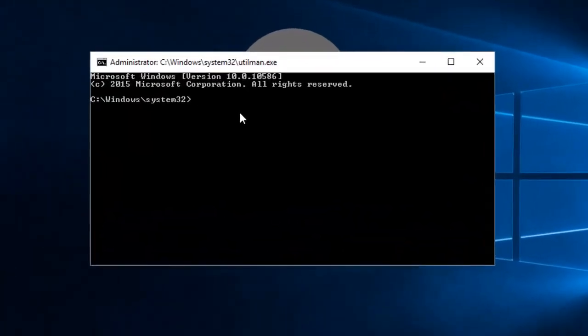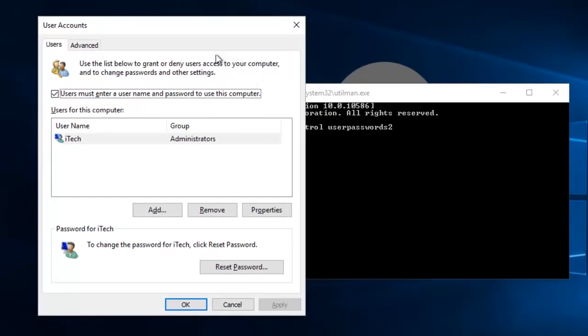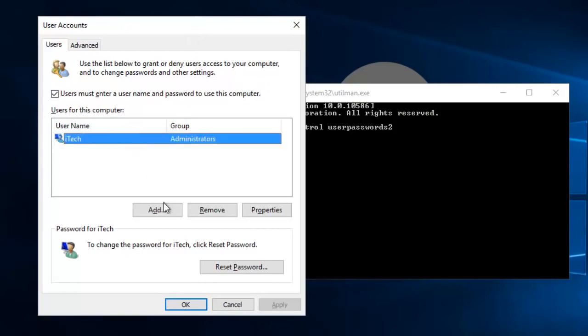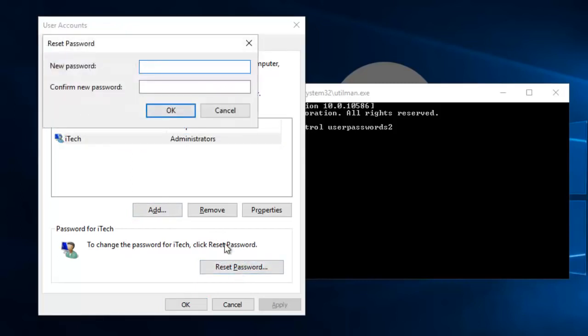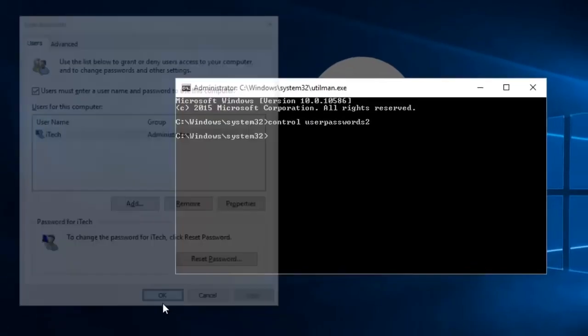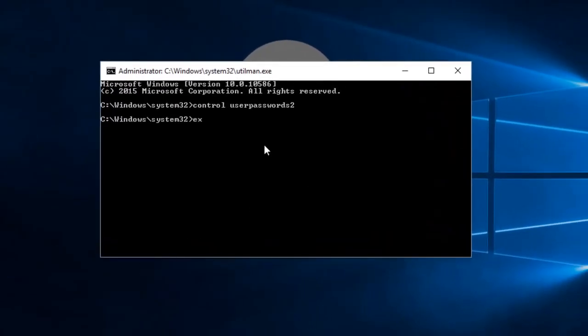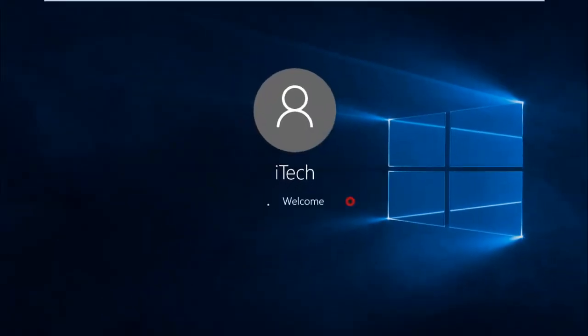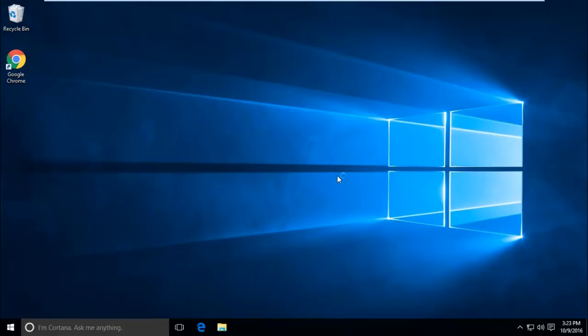First one: type control userpasswords2 then hit enter, and it will bring you to the User Account menu. From there, select your user account and click on Reset Password. Now you can create a new password for your user account or leave it empty to remove the password, and hit OK. And OK to this User Account interface. Exit this command prompt. Now try to login to your Windows 10 with your new password or without password, and you'll get into your Windows 10.